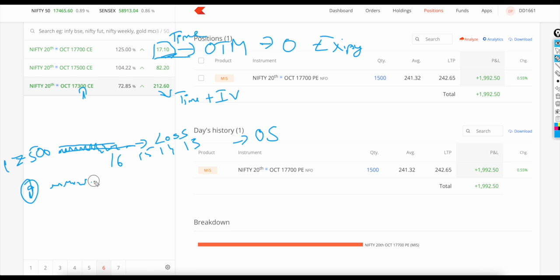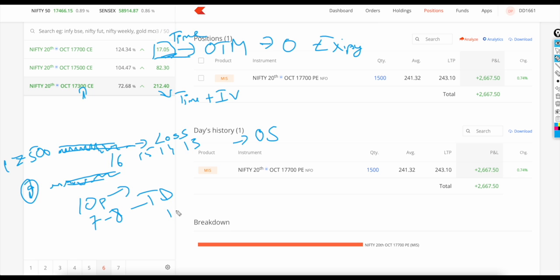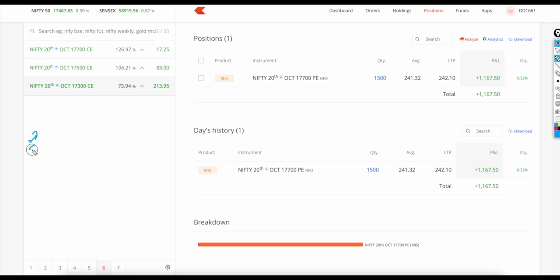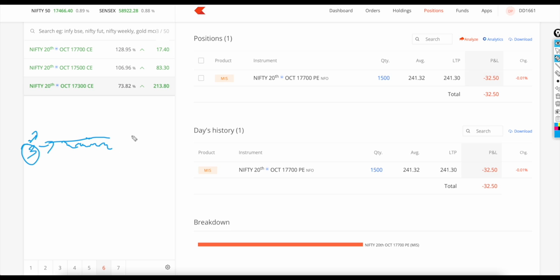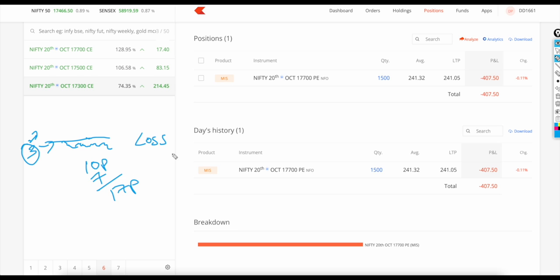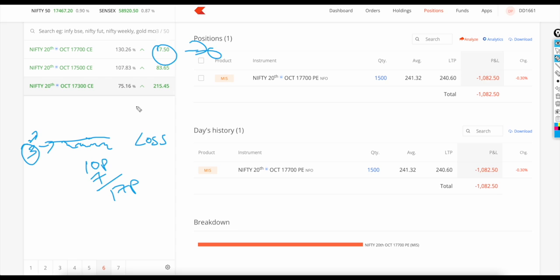Second instance: if there is a small movement - say Nifty goes from 17,500 to 17,520 or 17,530 - whatever 10 points you gain, you're losing 7 to 8 points due to time decay. So you barely gain 1-2 points, or it can even be negative. Third situation: if the market goes against you slightly, you're losing 10 points from movement plus 7-8 points from time decay - totaling around 17 points loss.